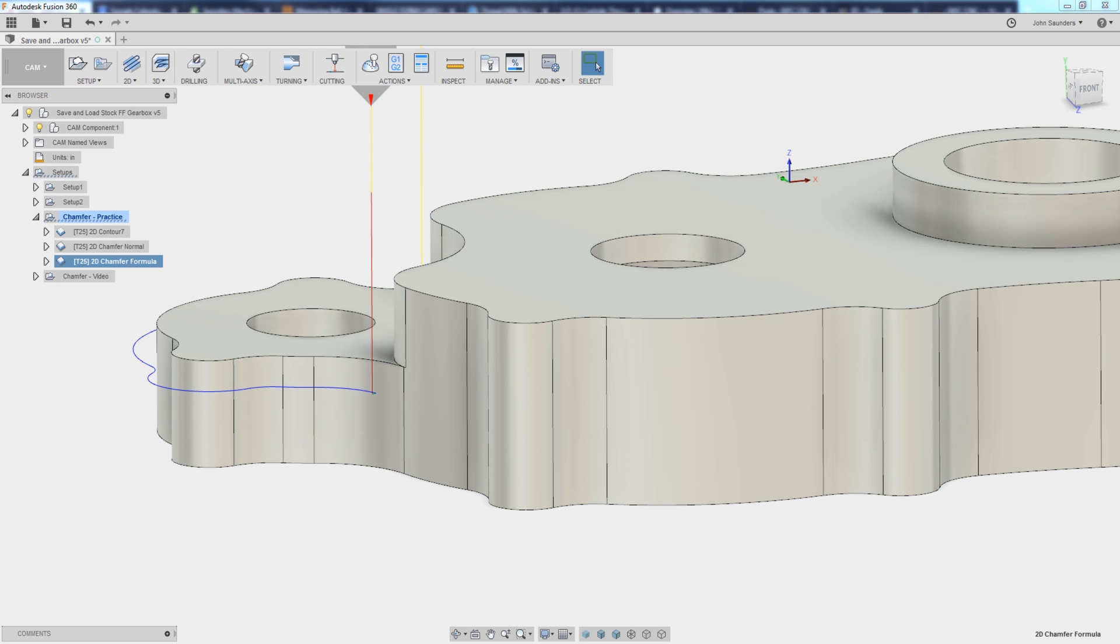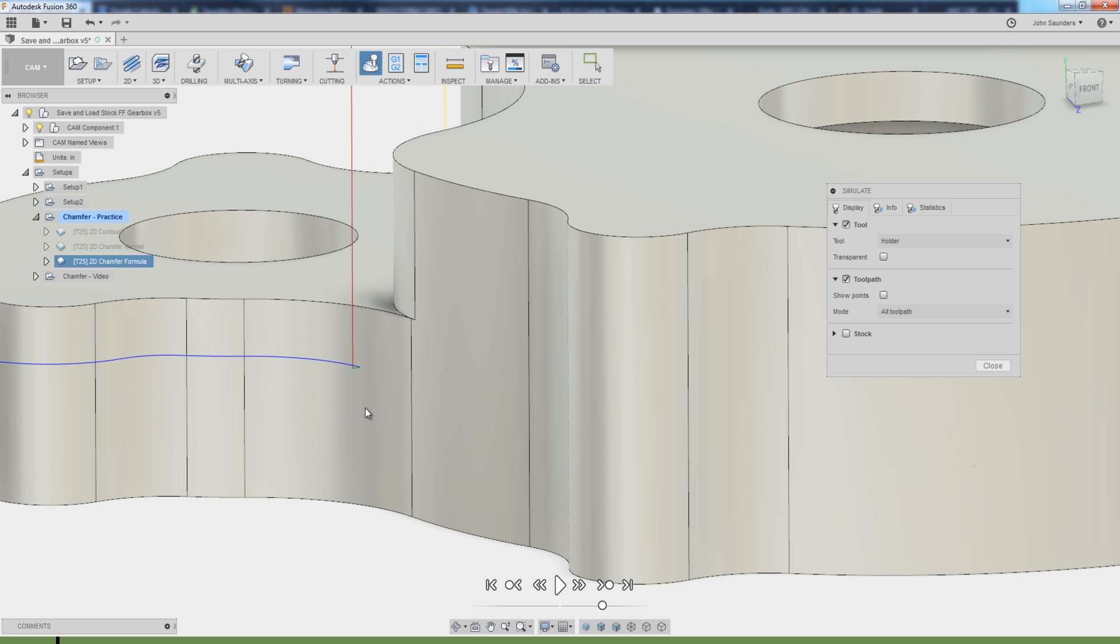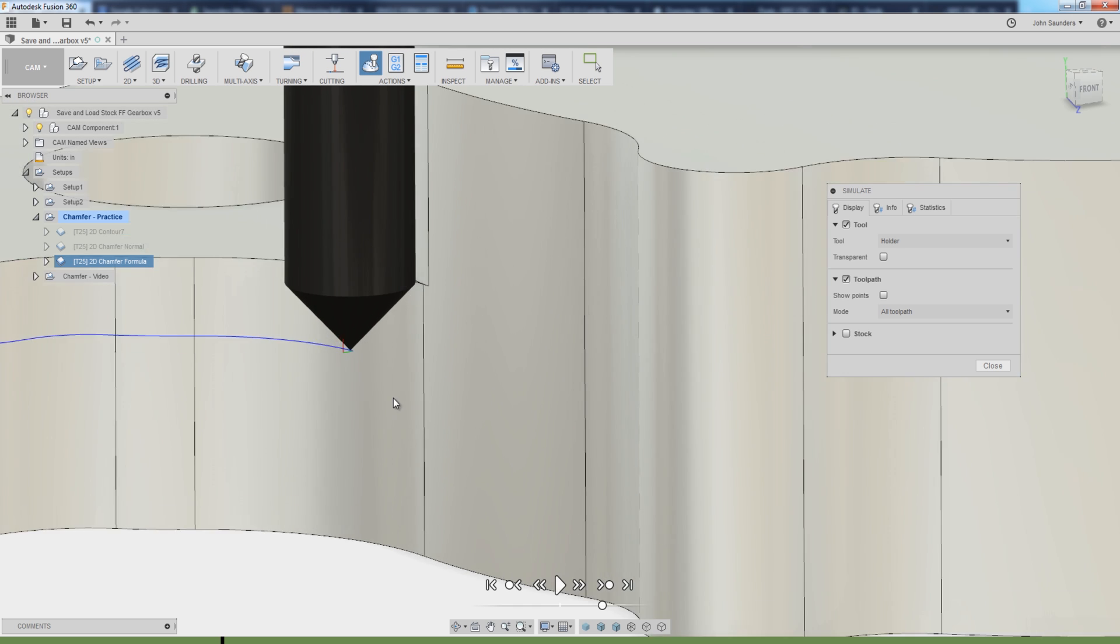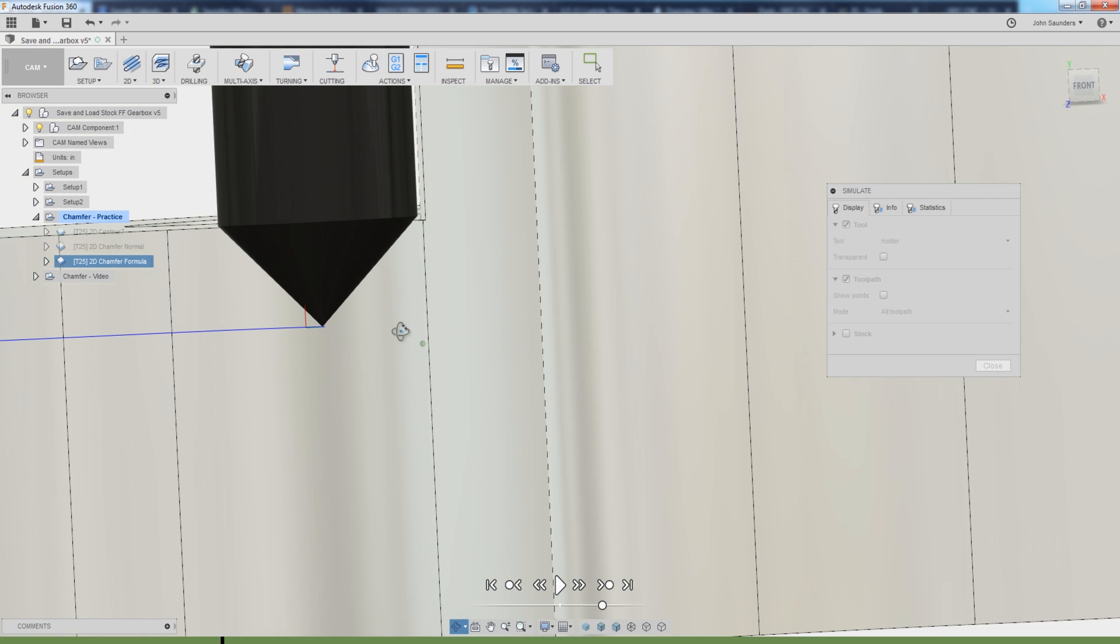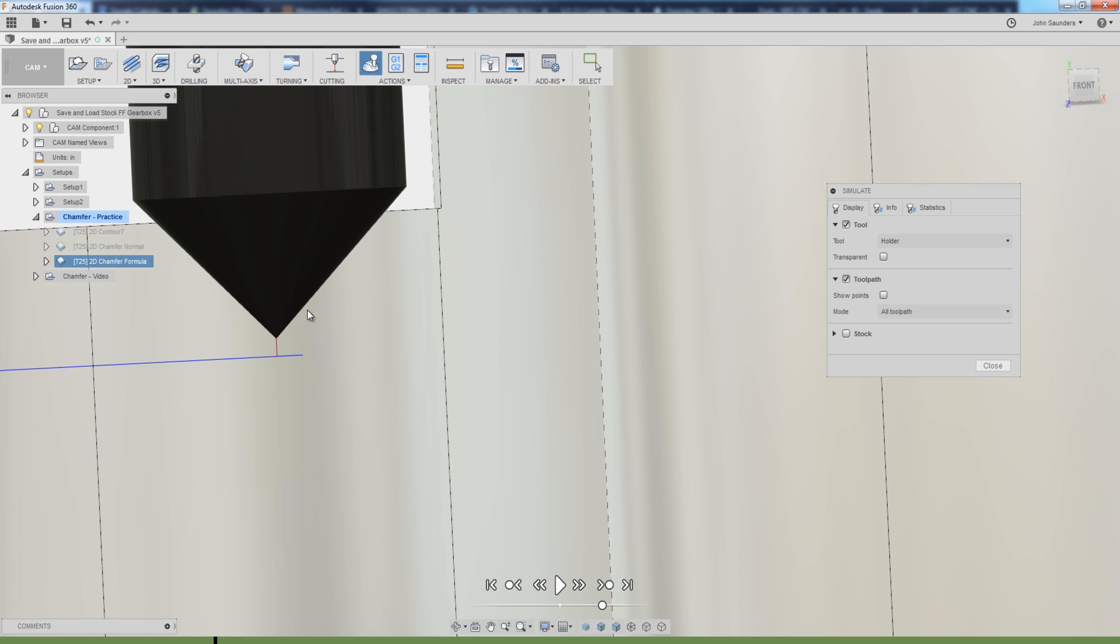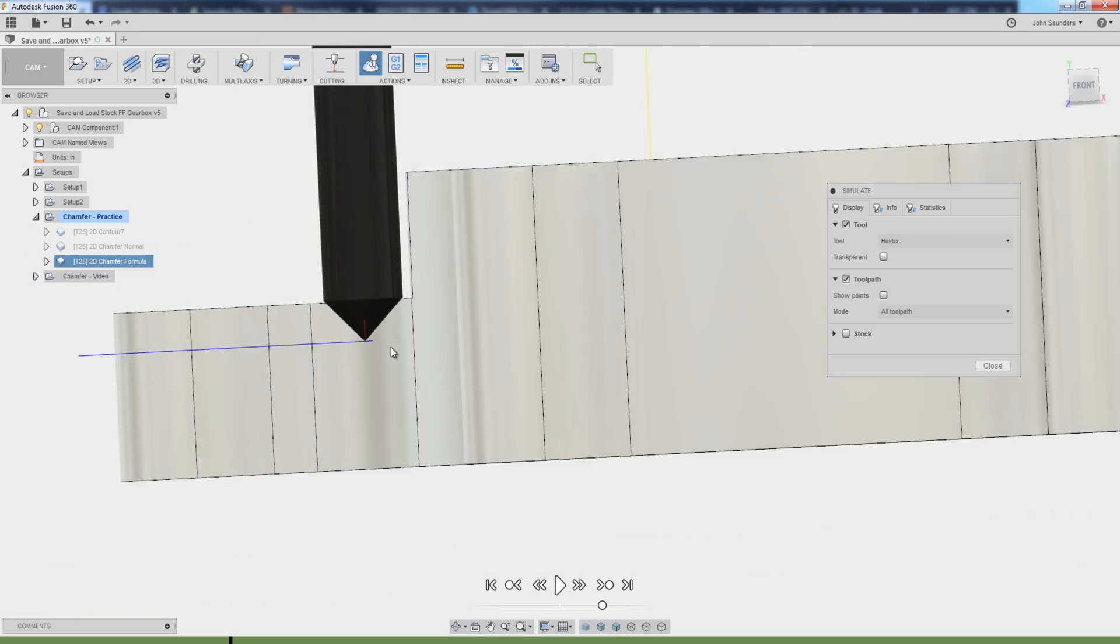Hi folks, Fusion 360 Chamfers. What's the secret, what's the formula to getting Fusion to automatically offset the chamfer tool so that you can maximize your chamfer and cut the best area of the chamfer tool? Let's walk through how to do that. Welcome to another Fusion Friday.